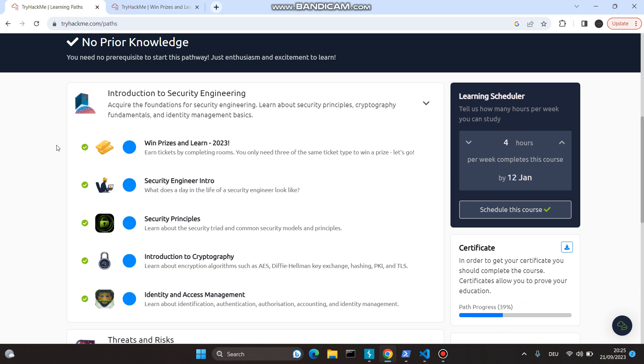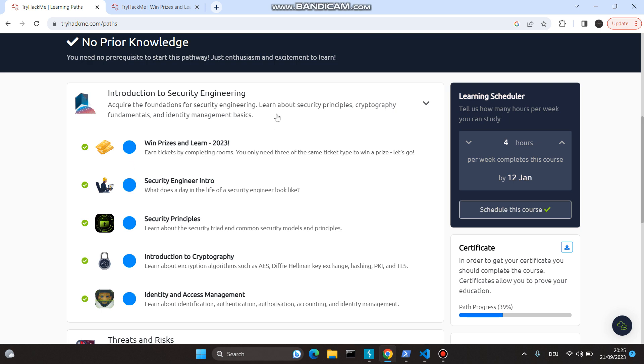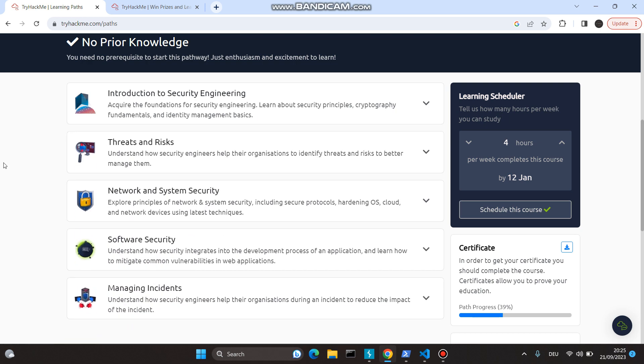It starts with your Security Engineer intro, how a day in the life of a security engineer looks like, what are security principles, introduction to cryptography, identity access management, etc.